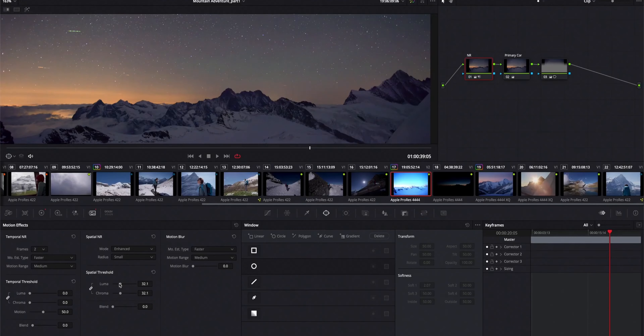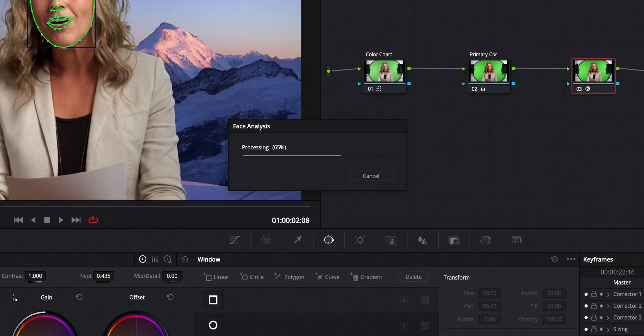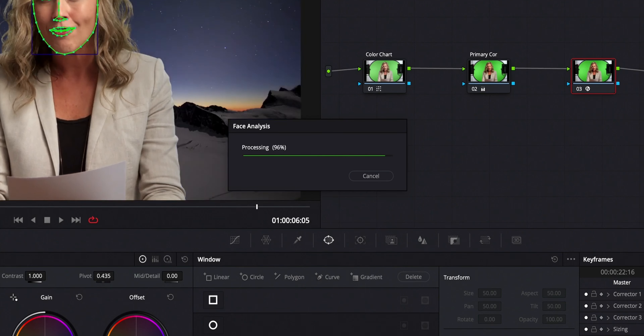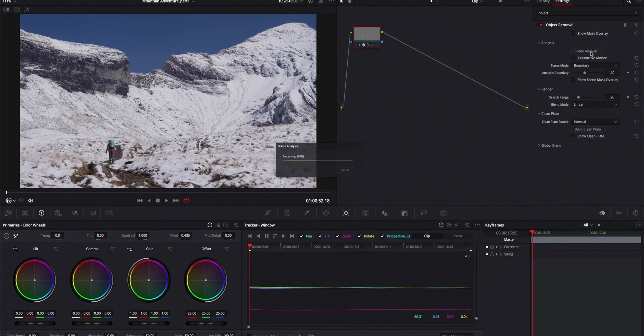This next one is a big one for me because I find that I use a lot of tools that are very taxing on my computer and bog it down when editing in the color page. They've actually increased the speed significantly for things like noise reduction, face tracking, and tools like that — so now you can actually play back clips with those effects without any issues.